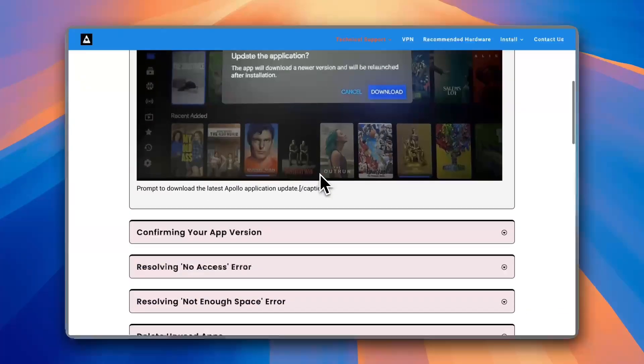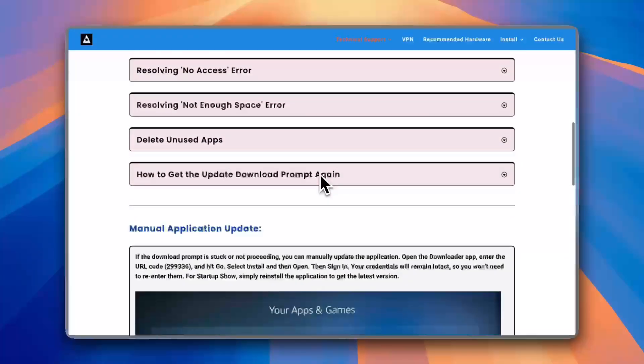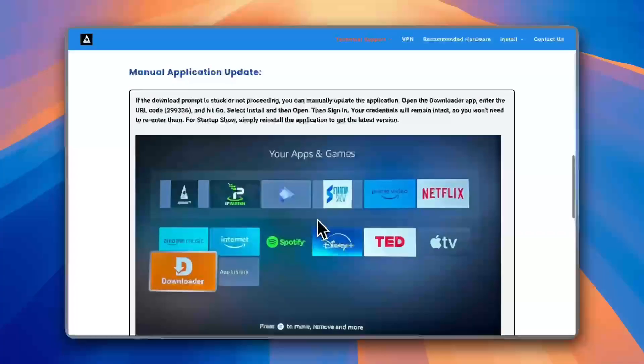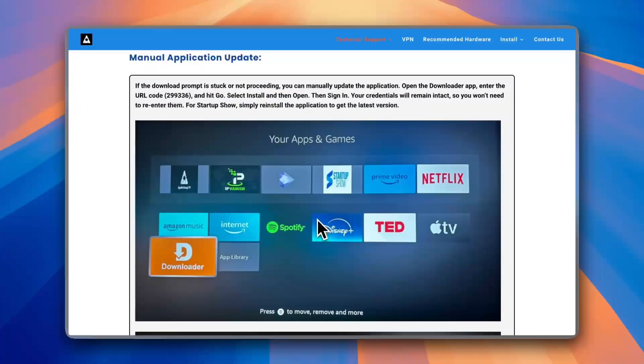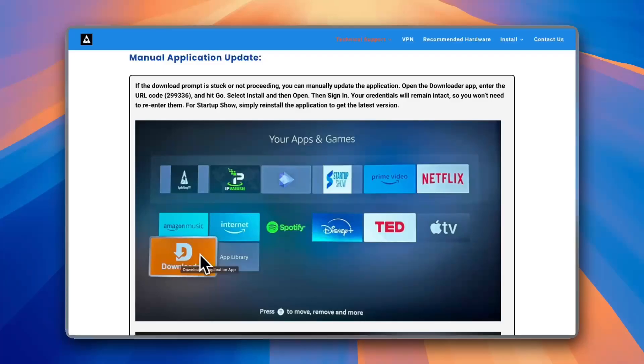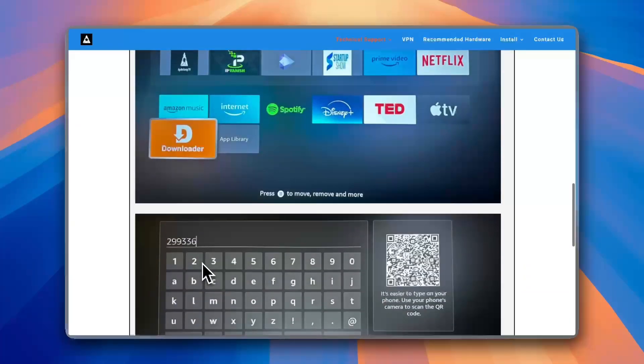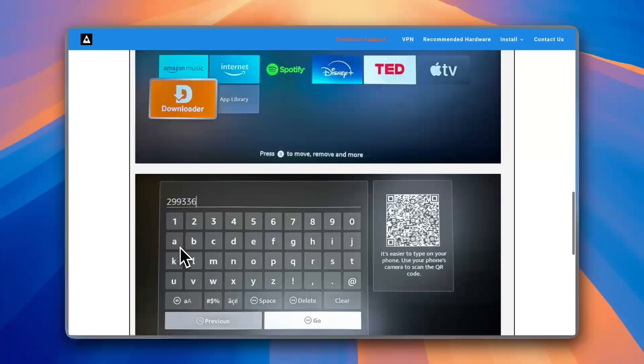Now if your internet connection is up and running, a good solution is to install it manually. To do so, you need to go ahead and uninstall the app, then go to the Downloader app on your Fire Stick, and in the Downloader just type in this code: 299336.